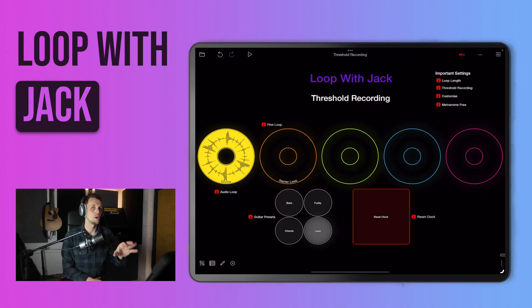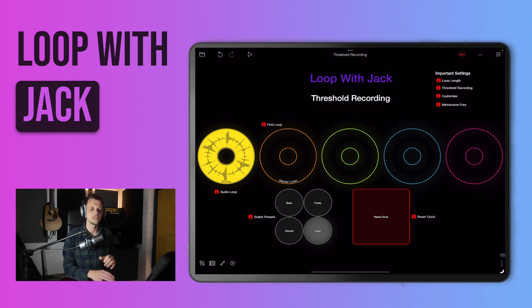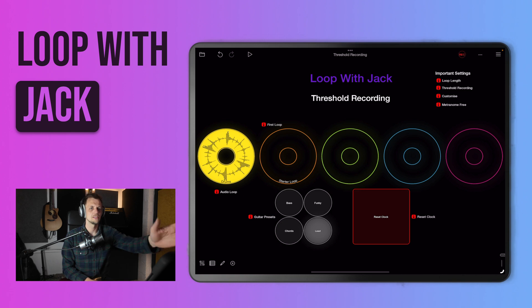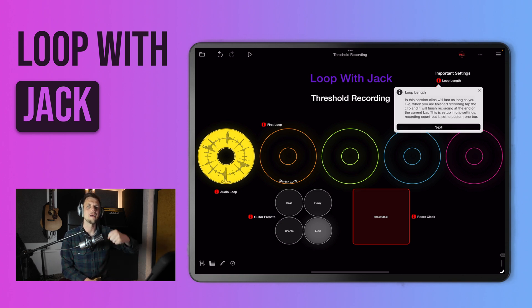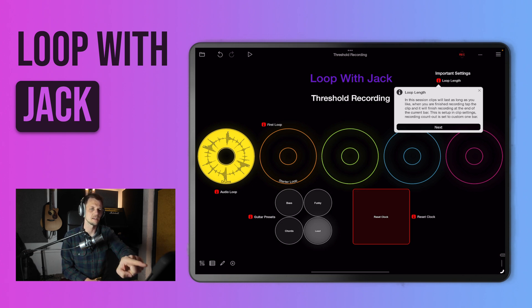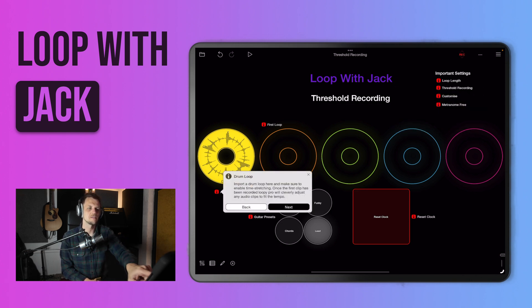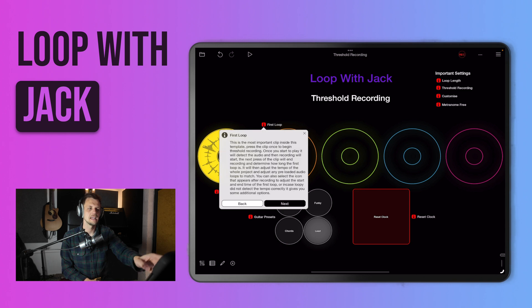If you do download this template, I've created a little tour which takes you through the different functions and features that I've changed in the template to make threshold recording work. You can click on the information on loop length, for example, and it will give you a little description about how the loop length is configured inside this session and what settings I have changed. You can then go through the different steps and it gives you that information. So let's close the tour.